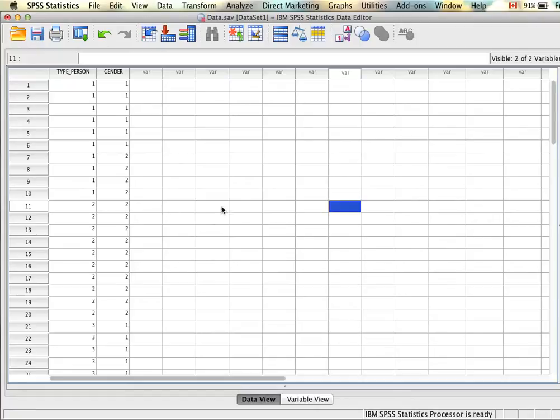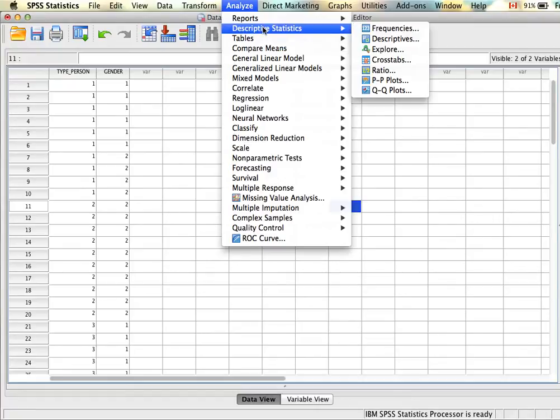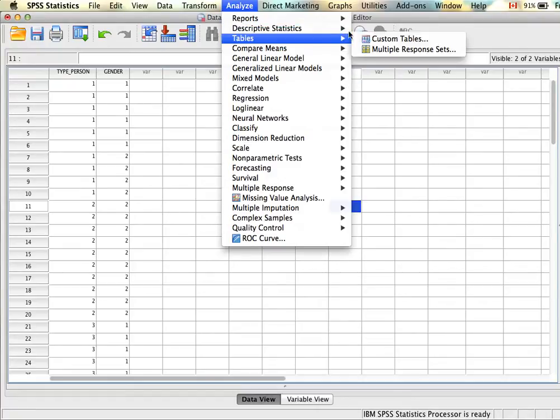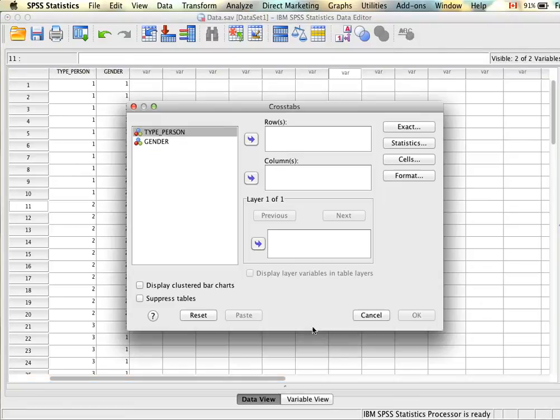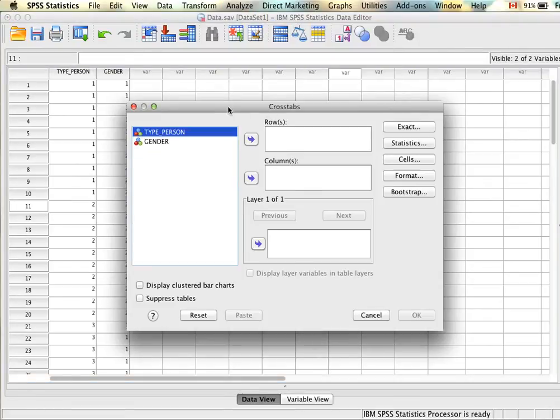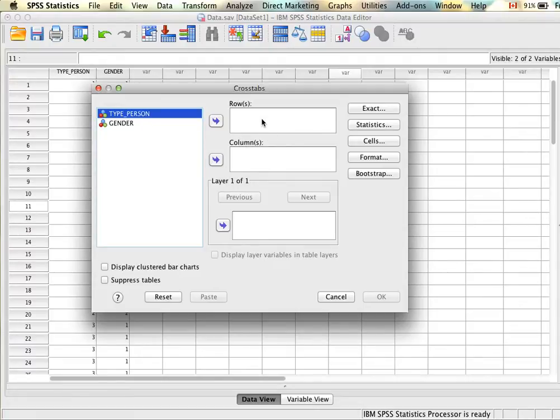To run this we're going to click on Analyze, Descriptive Statistics, Crosstabs. Basically we have to put one of our variables on the row and one of our variables on the column option here. The only difference it makes is it kind of flips the table; the results will be the same either way.